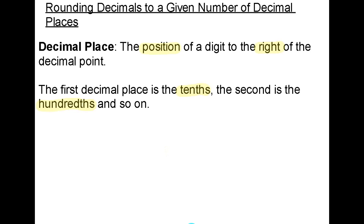In this video, we're going to learn how to round decimal numbers to a given number of decimal places. A decimal place is the position of a digit to the right of the decimal point. The first decimal place is the tenths, the second is the hundredths, and so on.